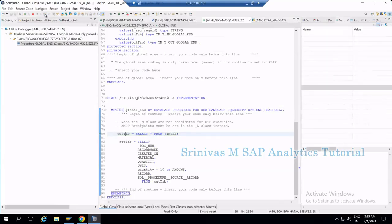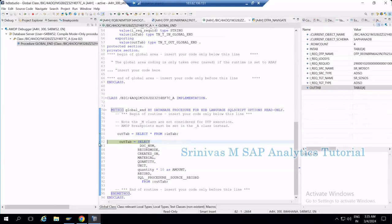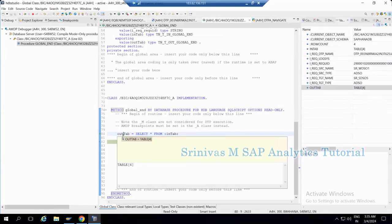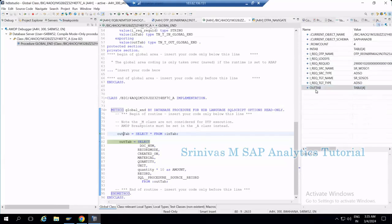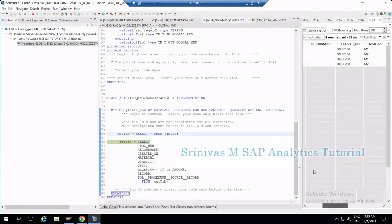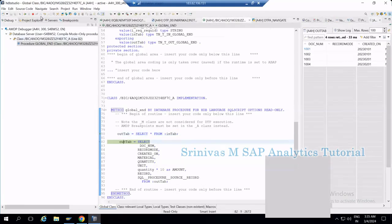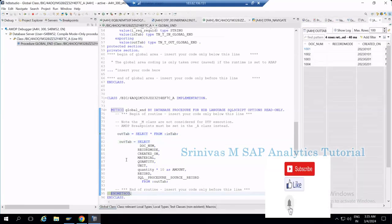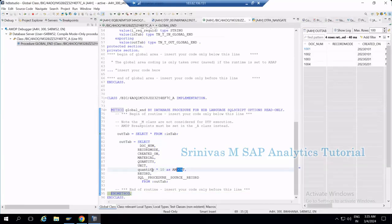Clicking Step Over executes the line and moves to the next step — a small arrow marker indicates the current position. Now OUTTAB contains four records, because the successful execution of the SELECT statement fetched and stored four records in the OUTTAB table. To see the data in OUTTAB, double-click on it to open the view. Pressing F6 again will execute the next statement.